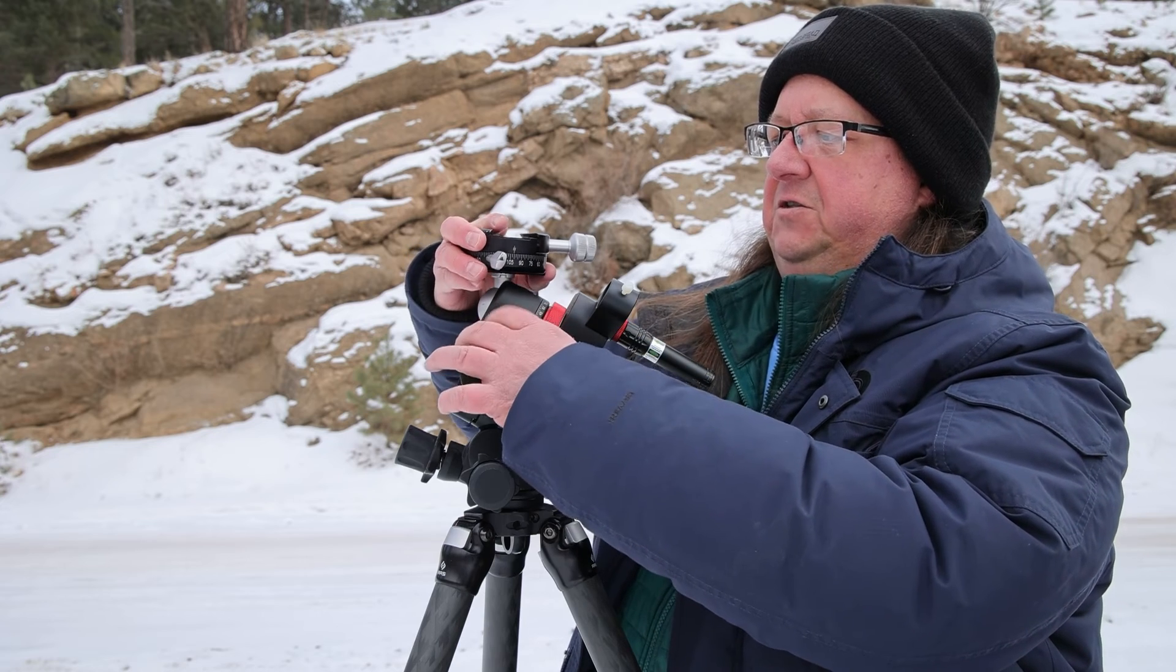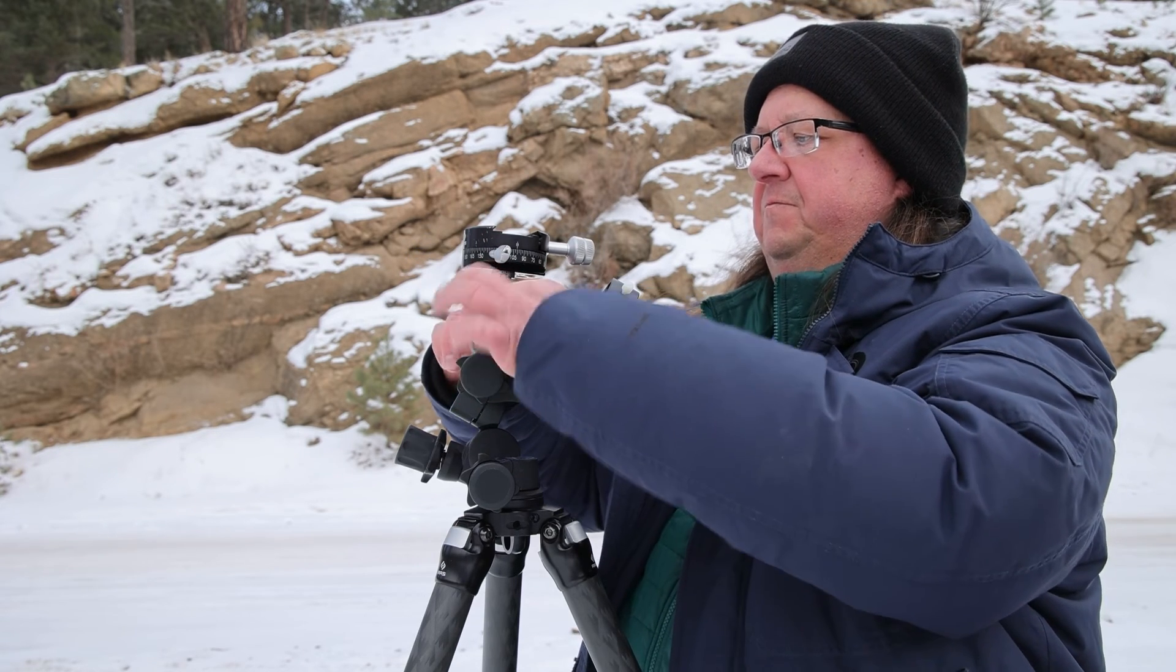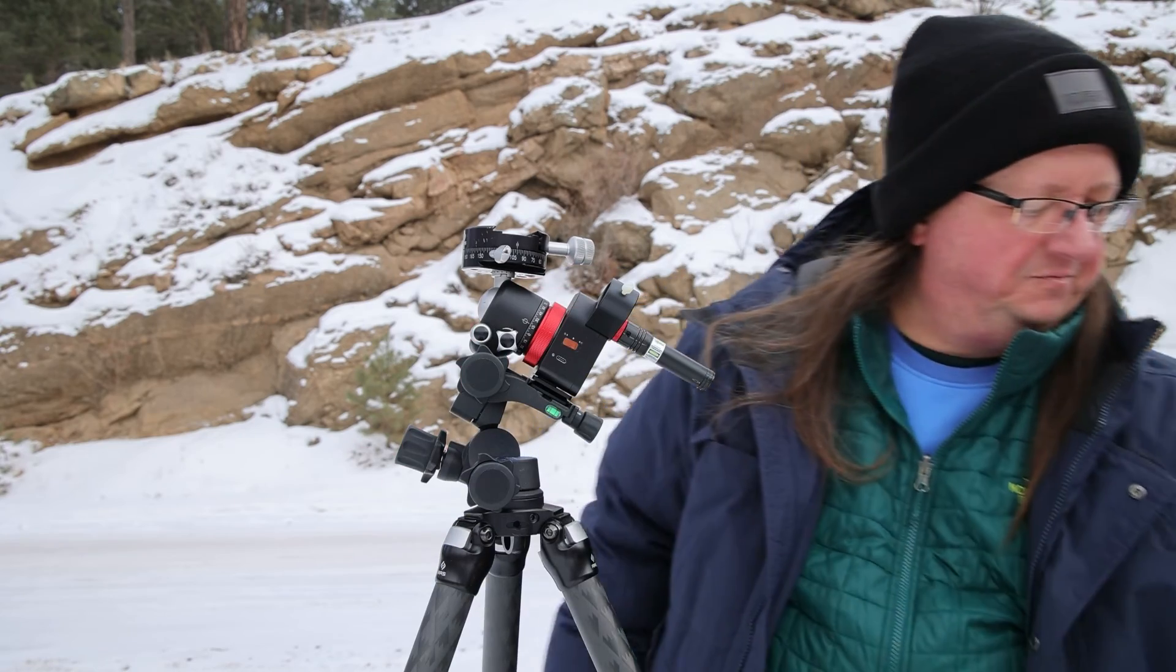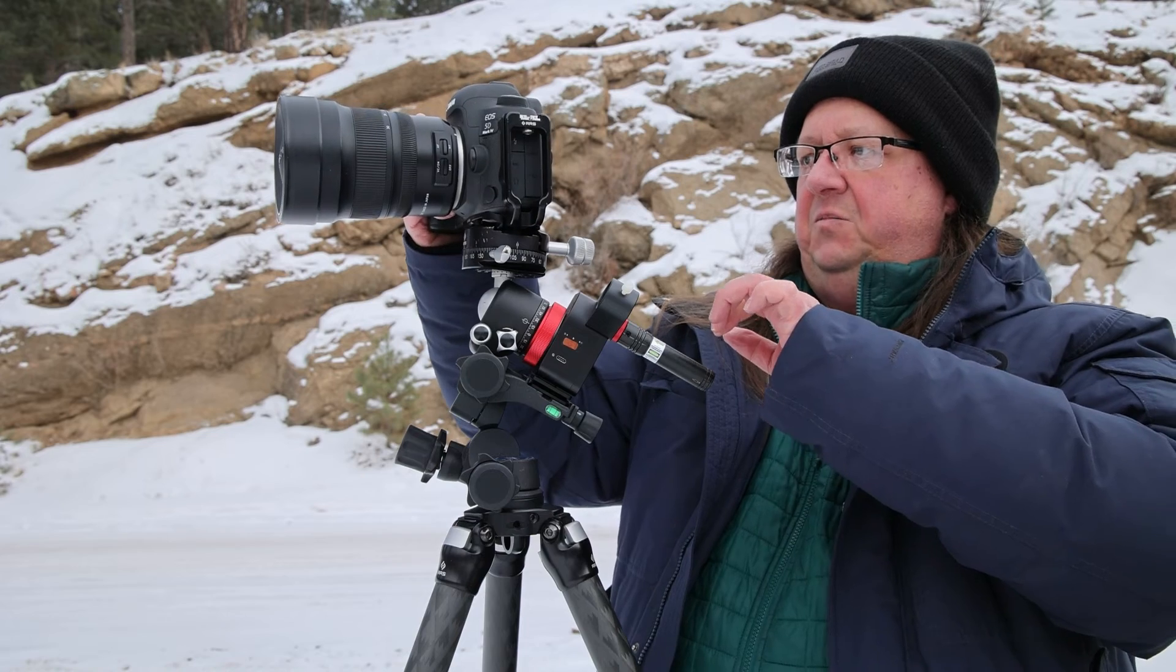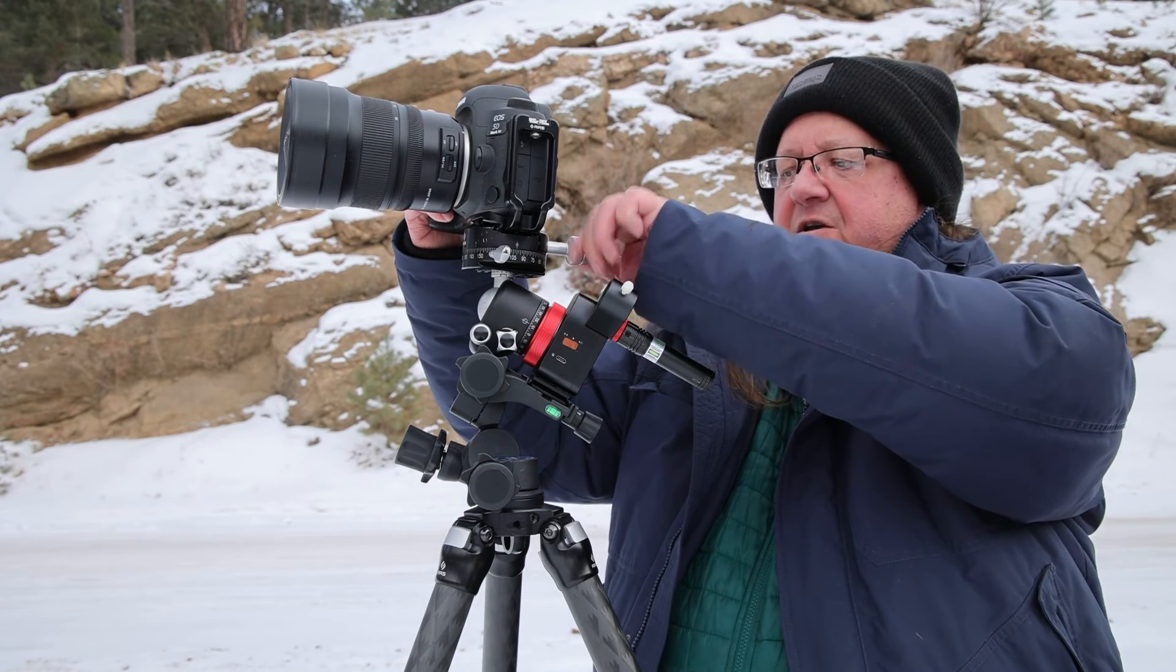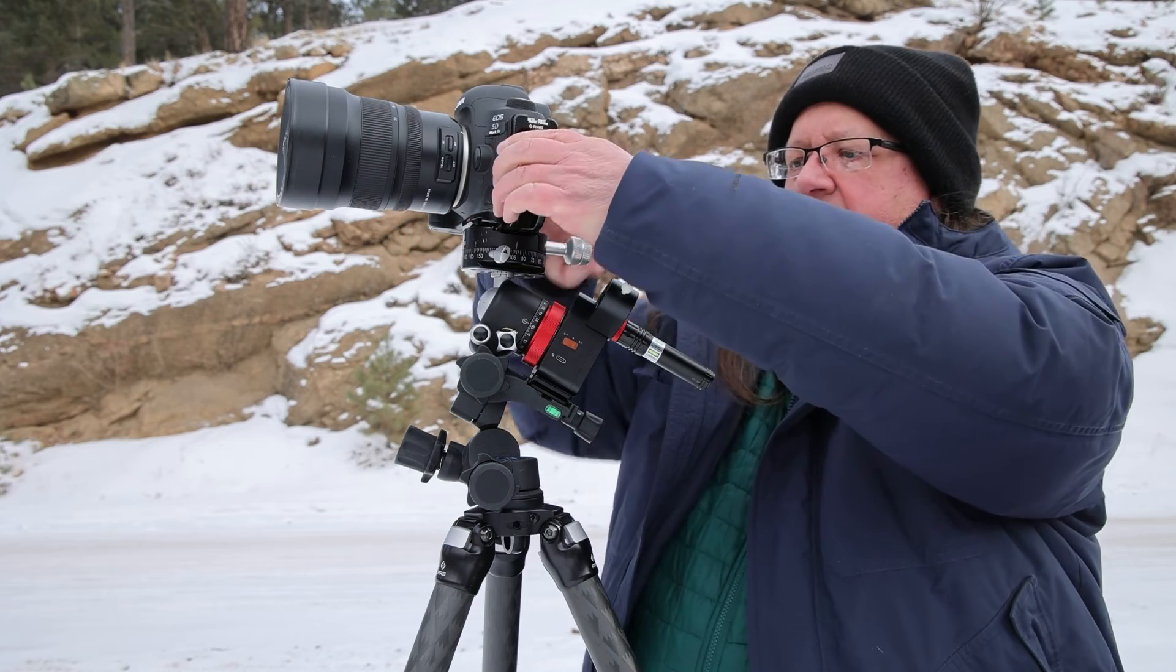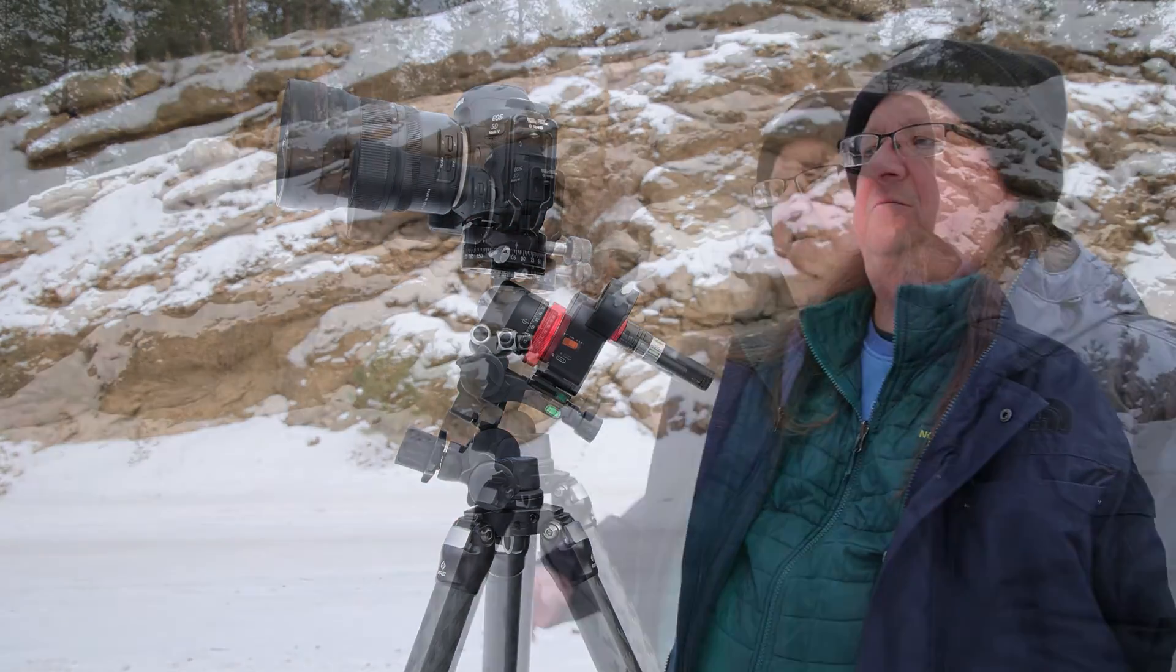Otherwise, you're going to have to take it off and realign it. So now I have my head on there. And let me adjust this a little bit. Now I'm ready for my camera. So here's my camera. Put it on to the clamp on the ball head. And I am ready to go.